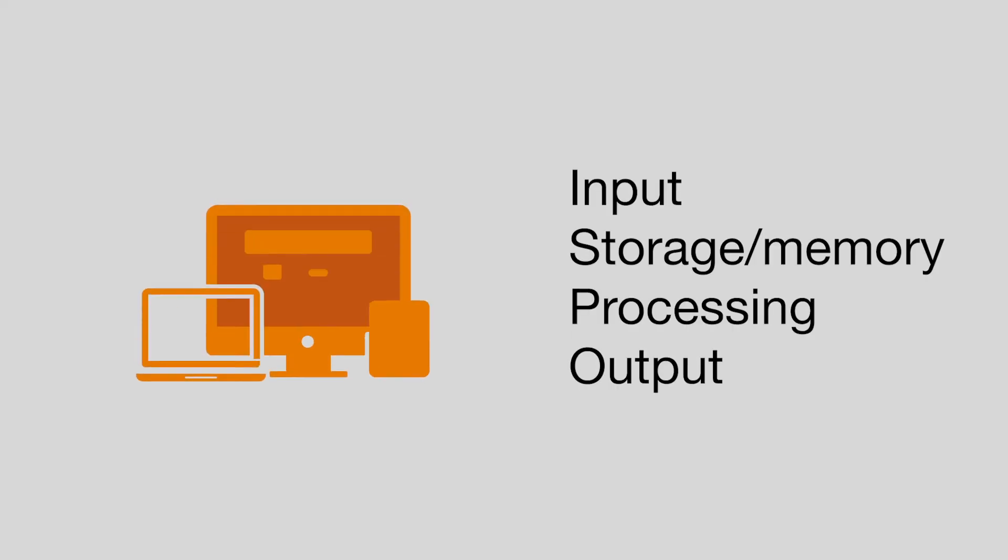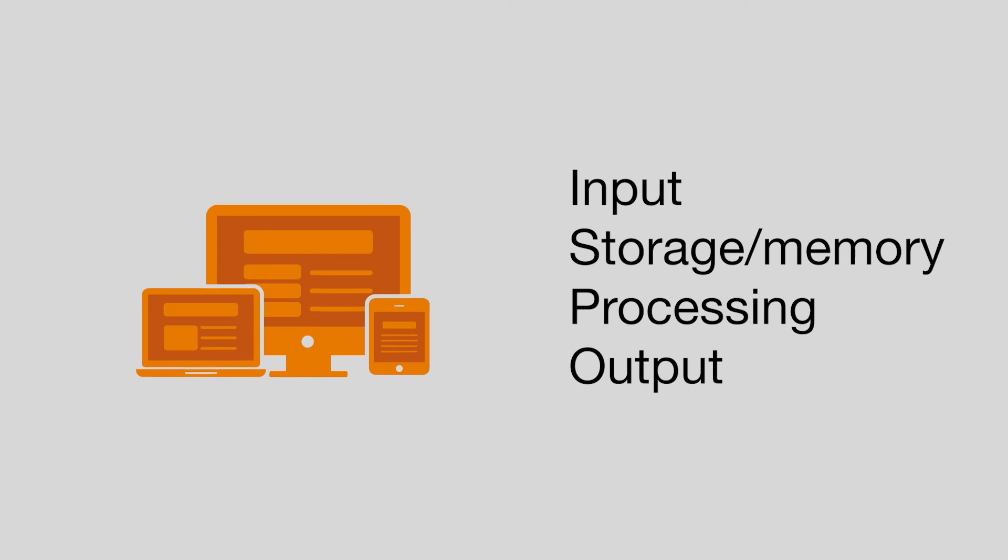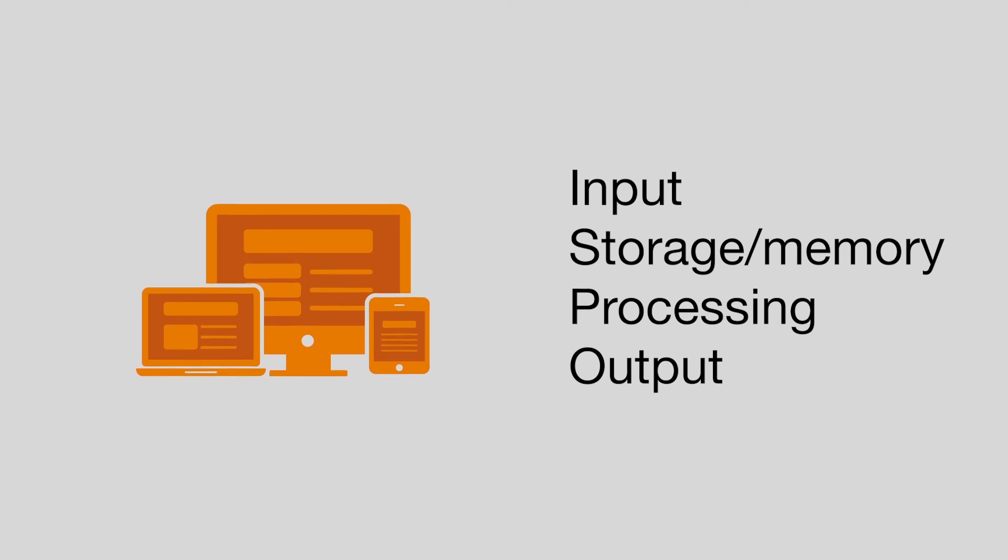All computers can perform these four essential tasks. You could say they're the functions that make a machine a computer.